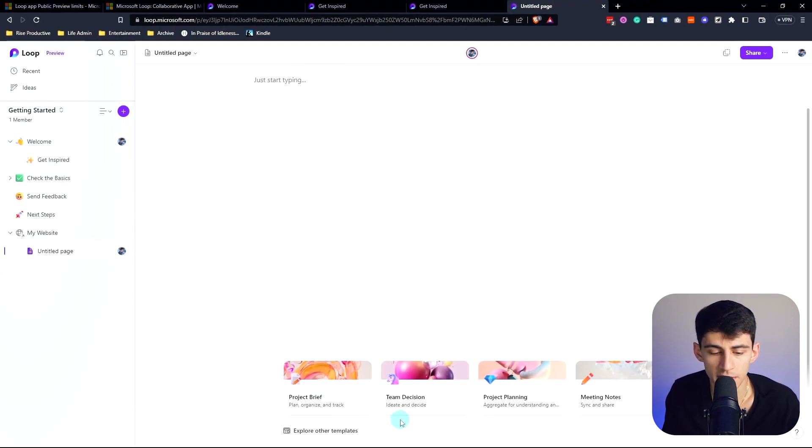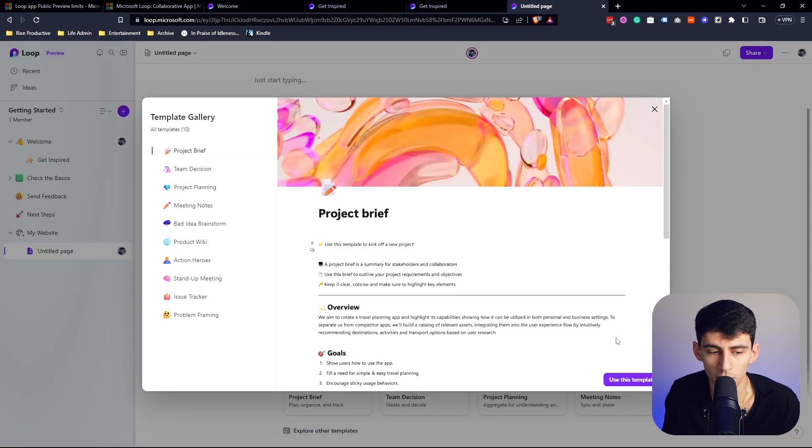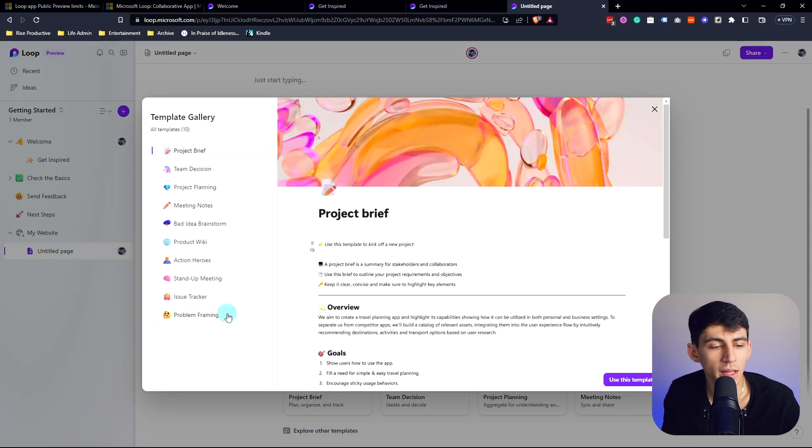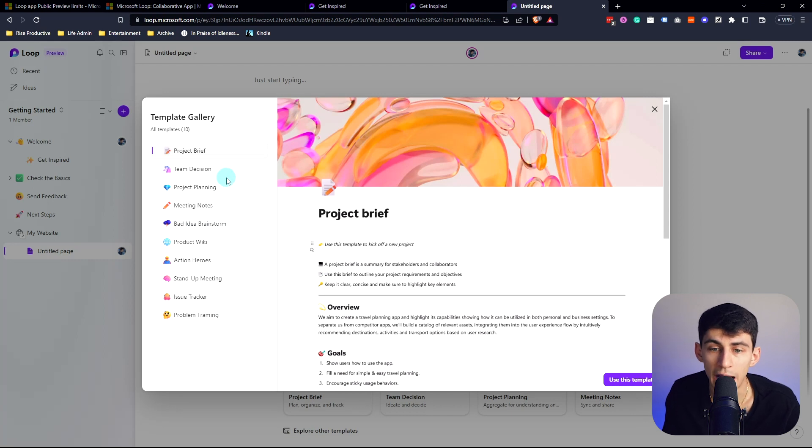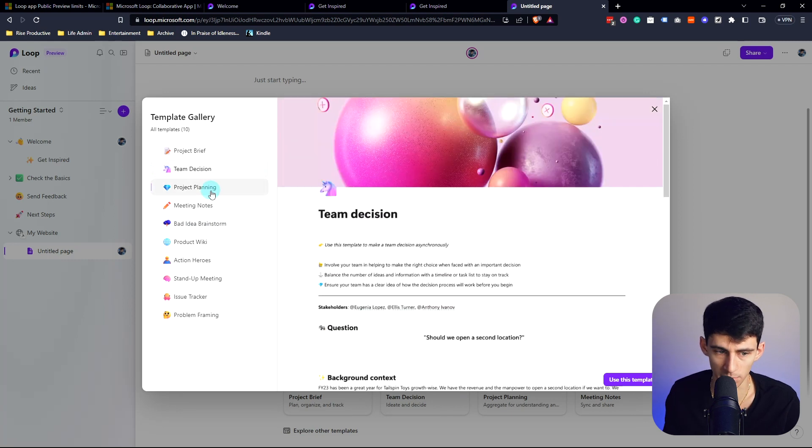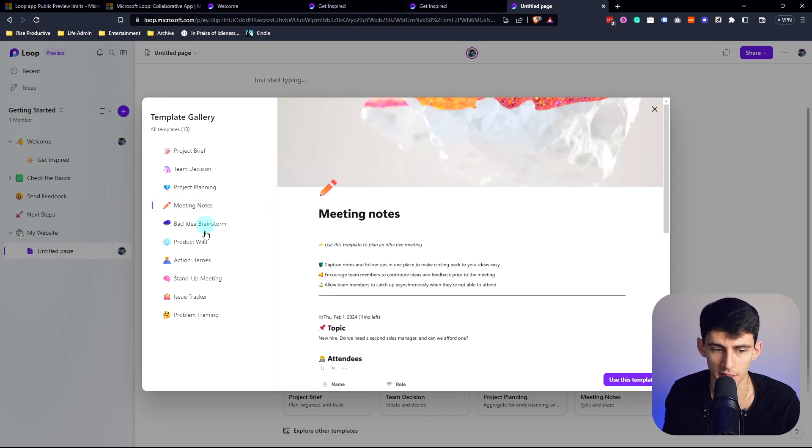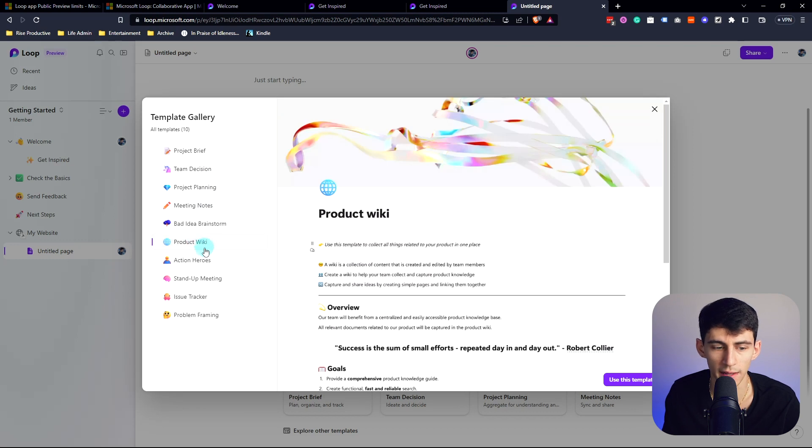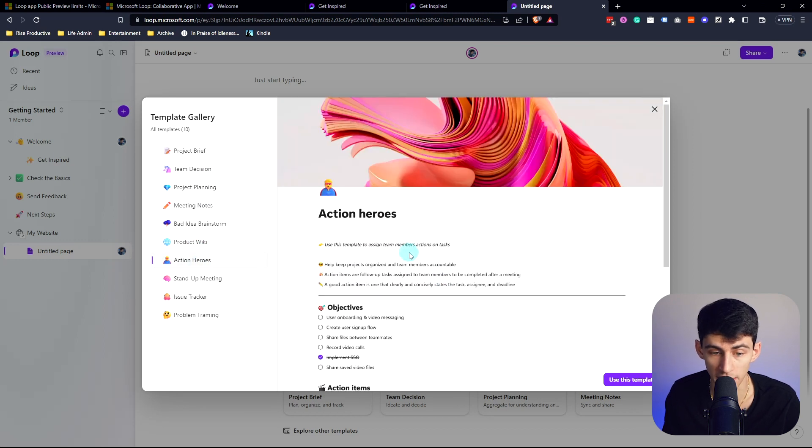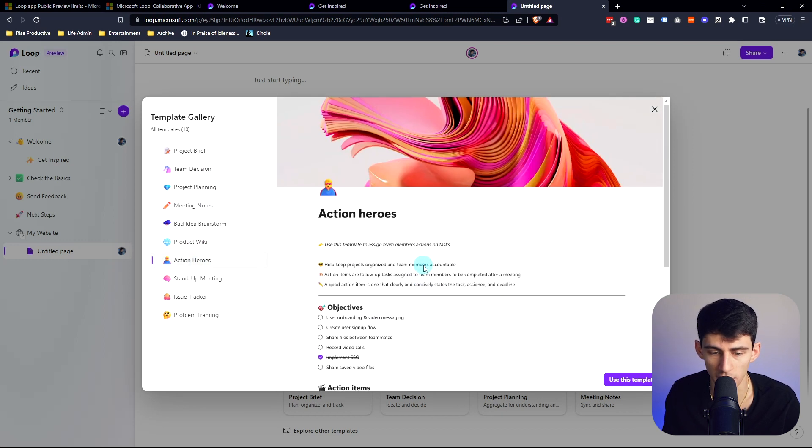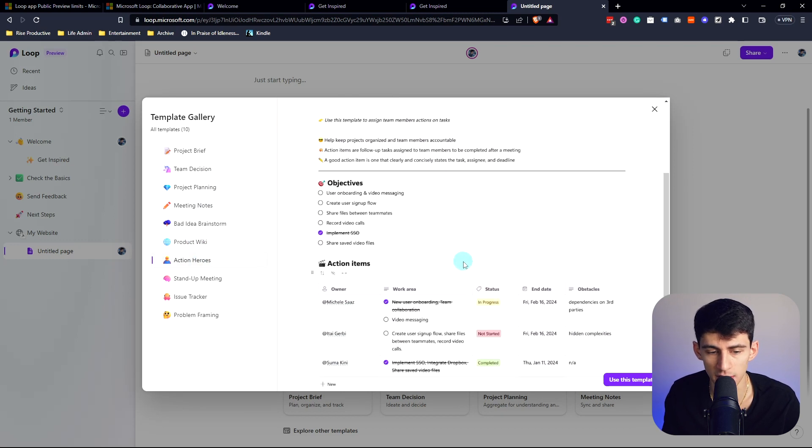On the bottom we have a bunch of different templates we could choose from. So if I press explore other templates, I am starting to get a little frustrated with how they even ripped off some of the baseline templates. Meeting notes, product wiki, like these are original, the Action Heroes I'll give them some credit.